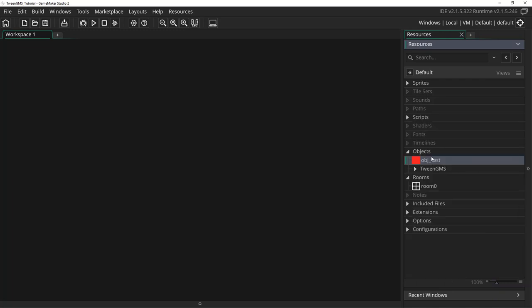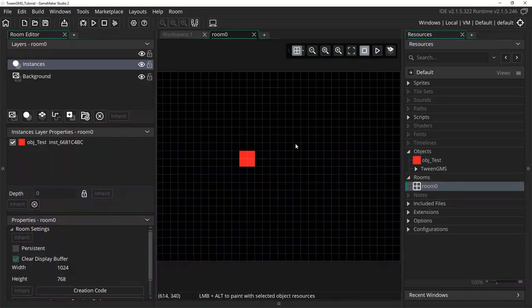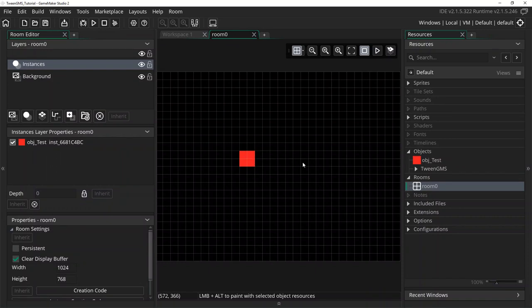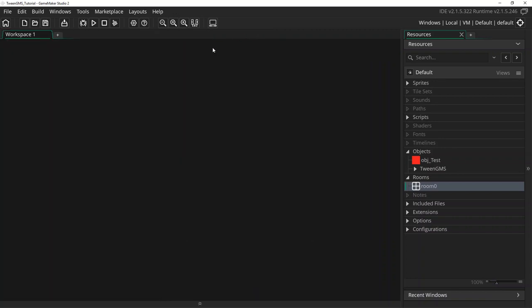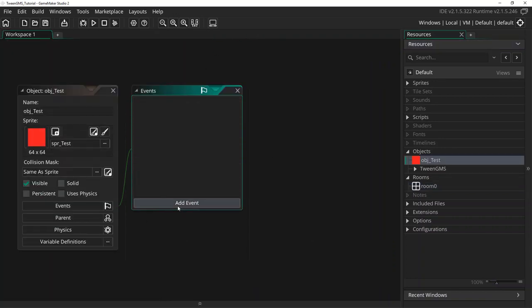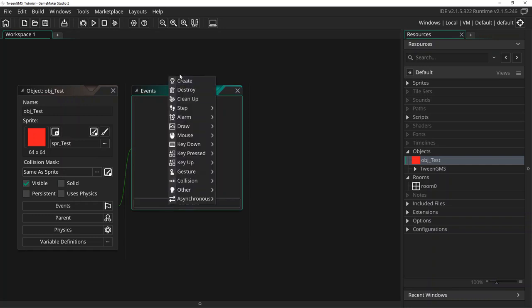For this example, I have placed our test object in this test room. To show how Tween Create and Tween Play work, we will tween this object's x and y position. Let's go ahead and open up our test object's properties. From here we are going to add an event, create.